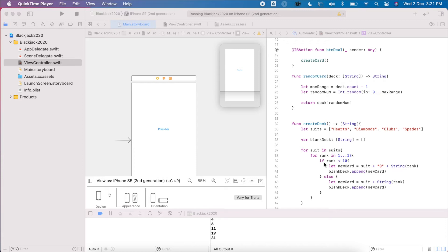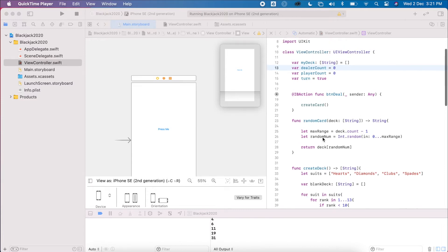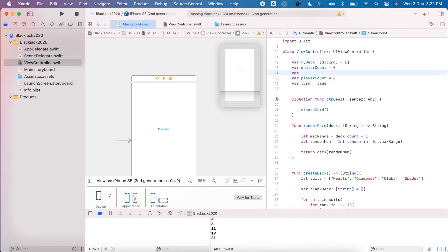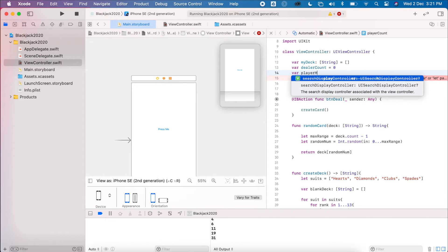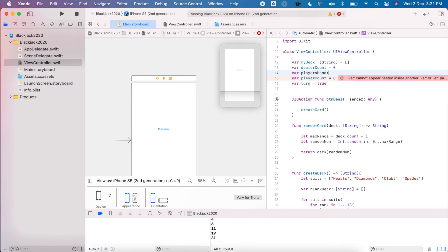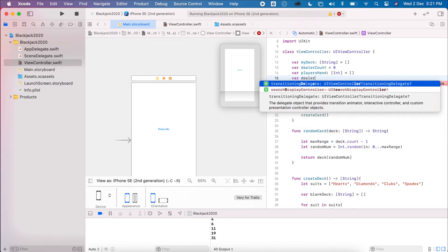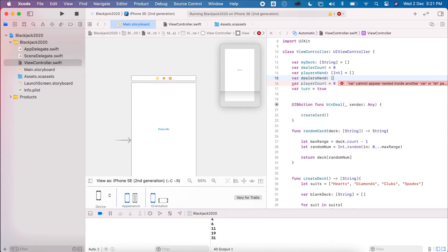Now that we have our basic game function working, we need to look at the actual values to check if they're greater or less than 21. The first thing we need is a player's hand and a dealer's hand. I'm going to make those global because we need to access them across the whole program, and they'll be integers — we just care about the value, not the card itself.